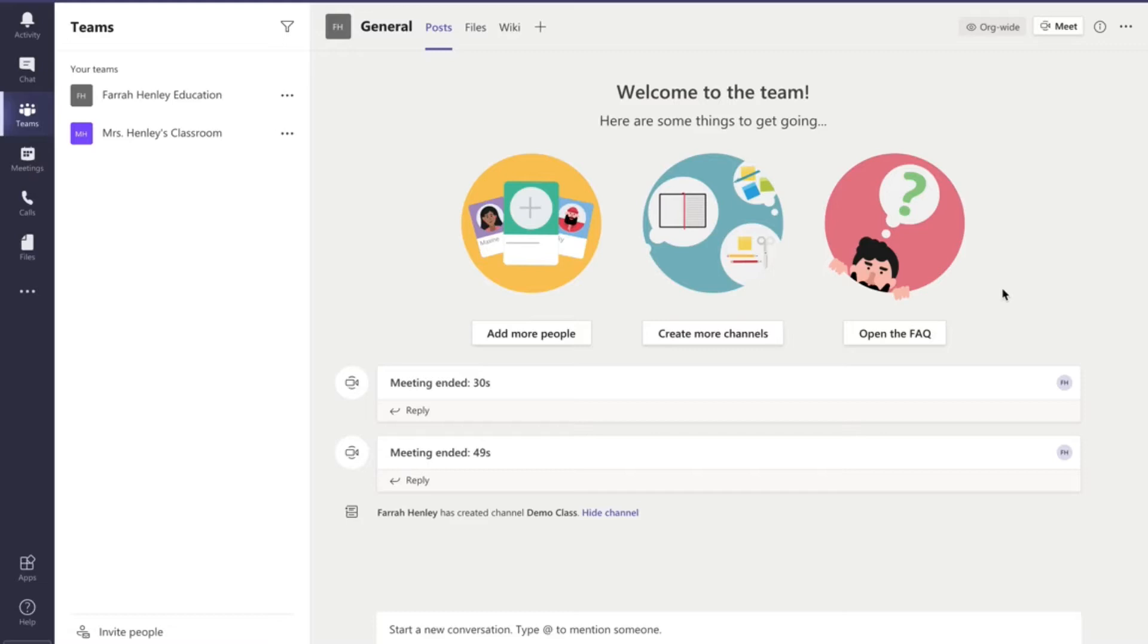But I've also included the digital centers pre-loaded into Seesaw and so I want to show you how you can actually use Seesaw. Now Seesaw is completely free to teachers and I know a lot of teachers say well I don't want to have to use another learning management system